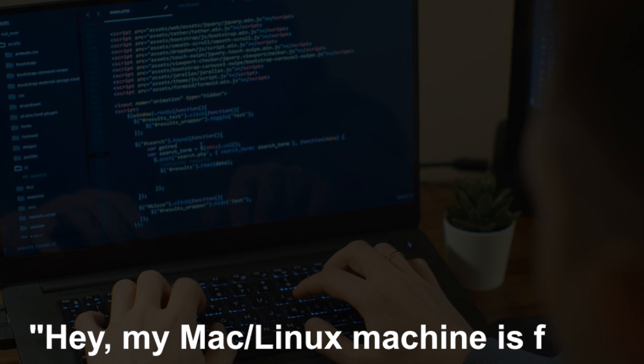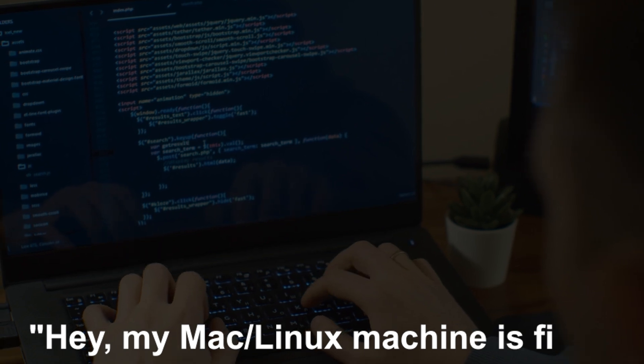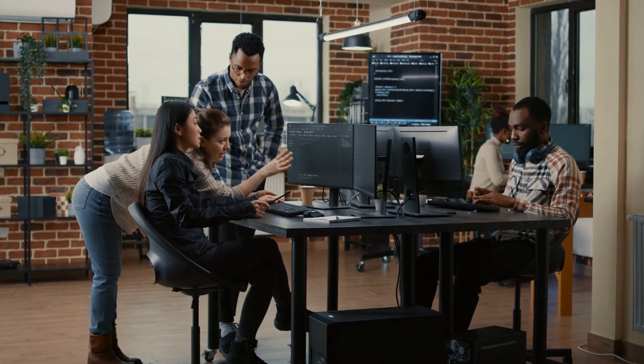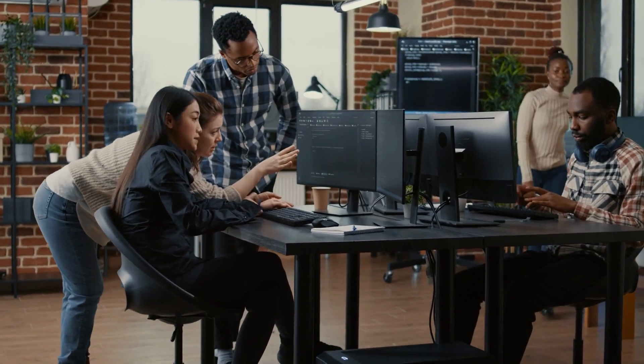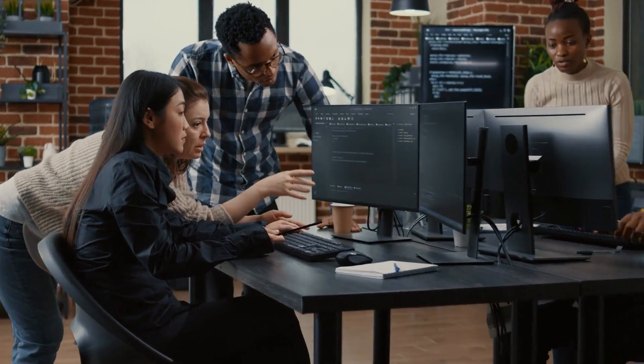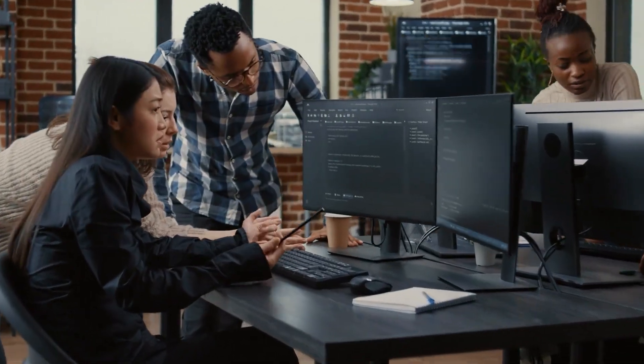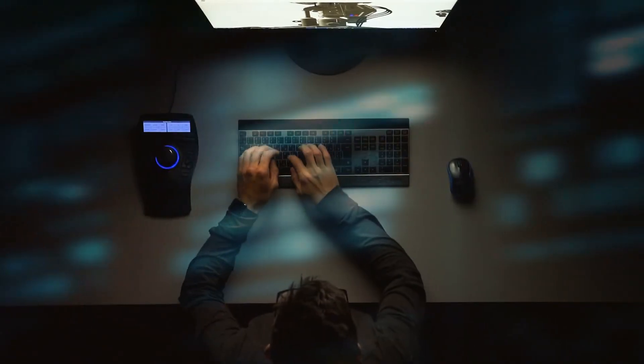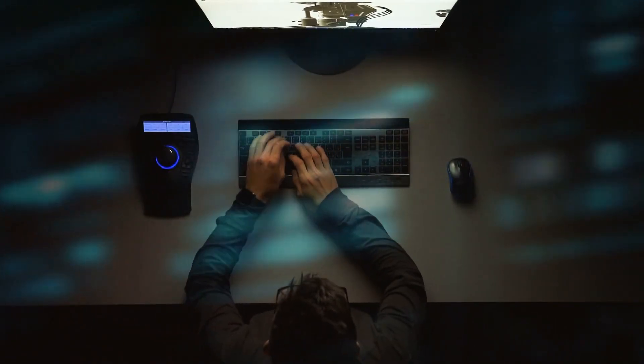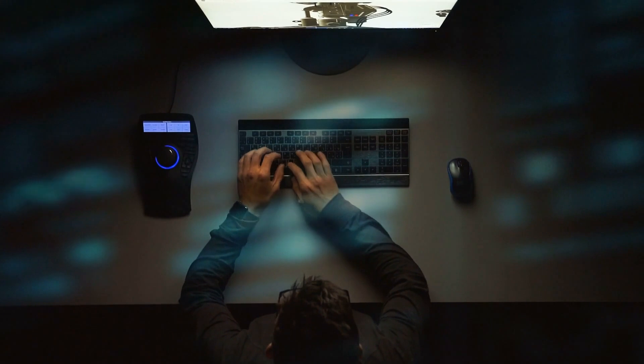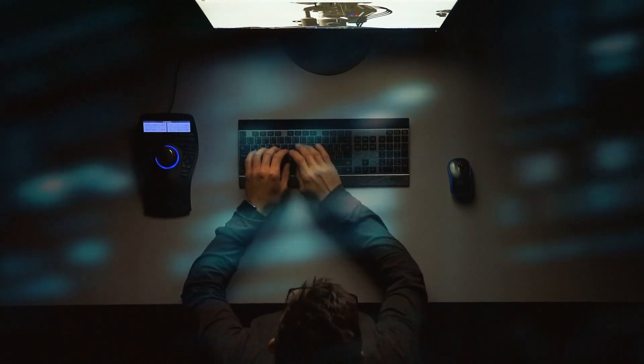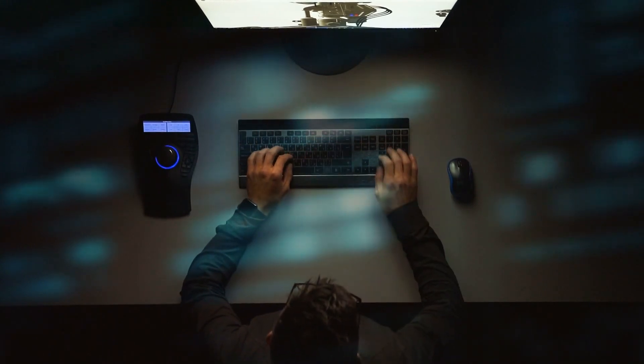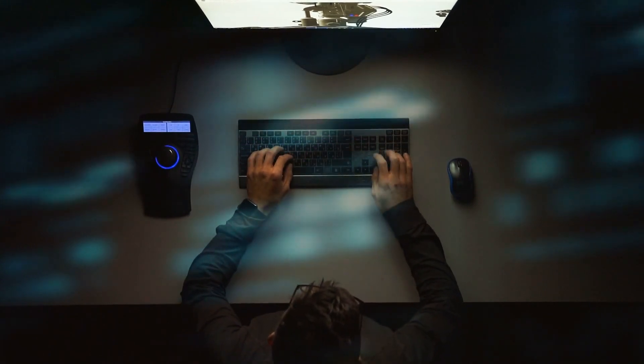And for those of you out there thinking, hey, my Mac Linux machine is fine, don't get too smug. While you might have dodged this particular bullet, the underlying issue affects us all. Our digital infrastructure is more fragile than we'd like to admit, and it's only a matter of time before the next big hiccup comes along.